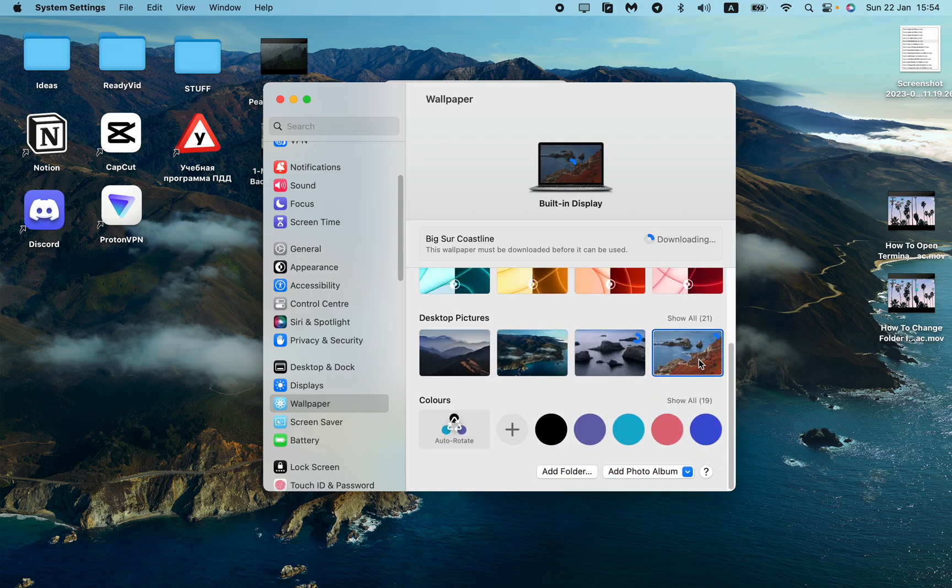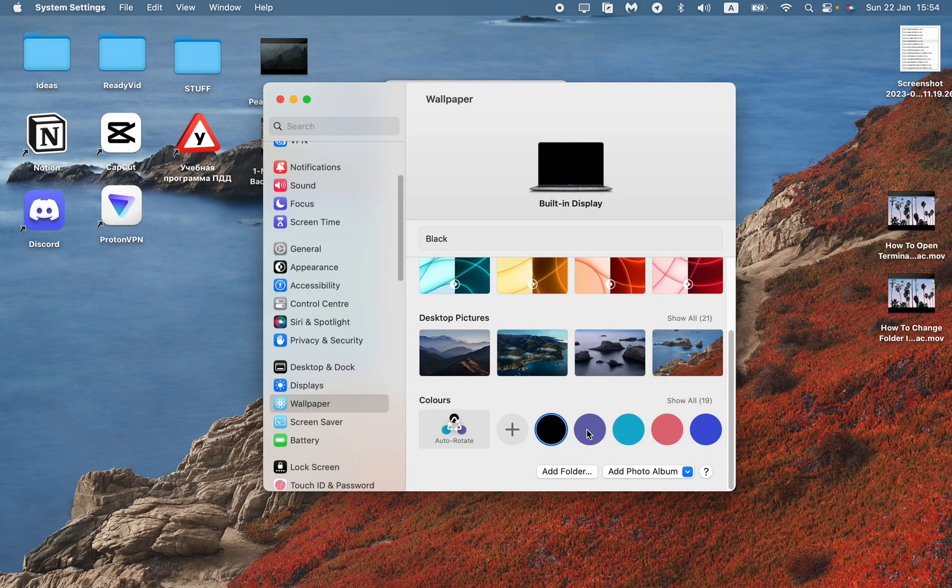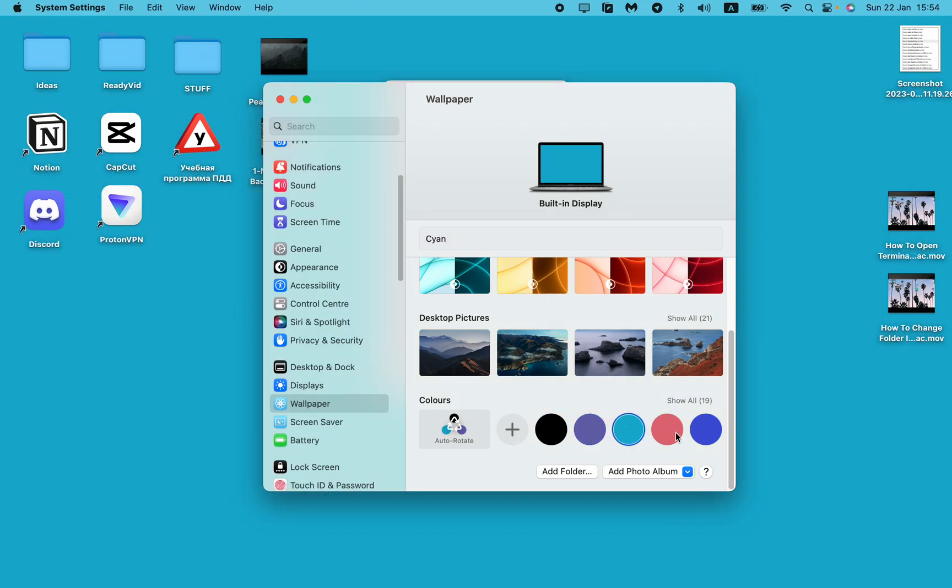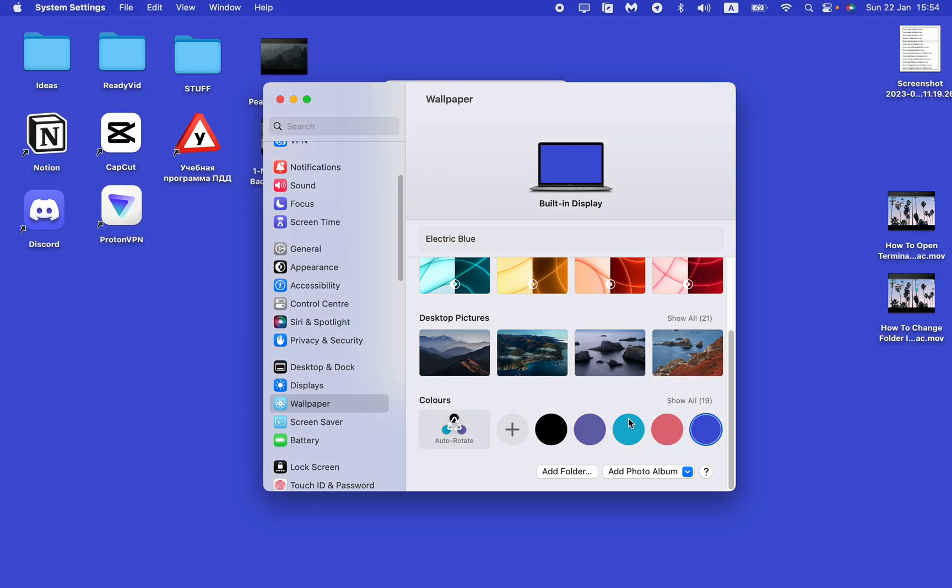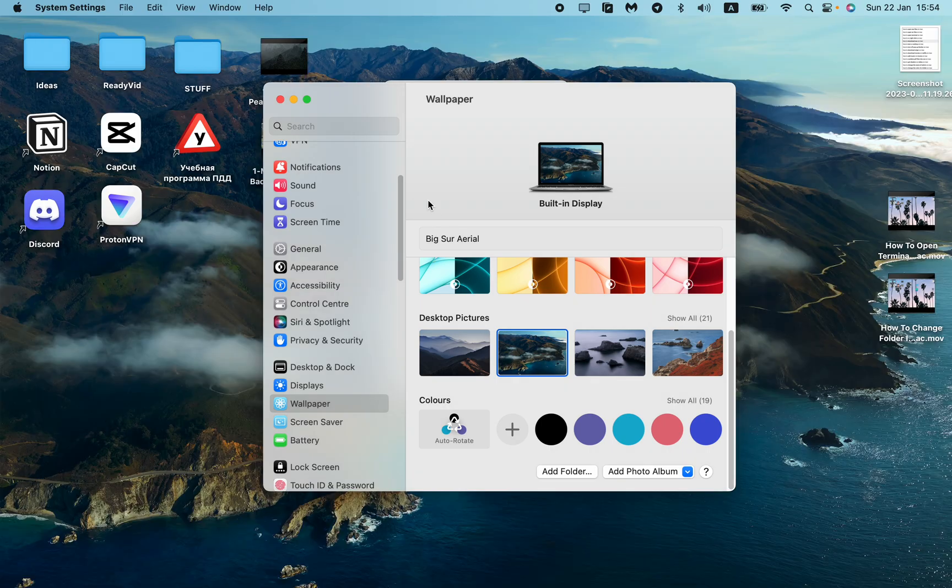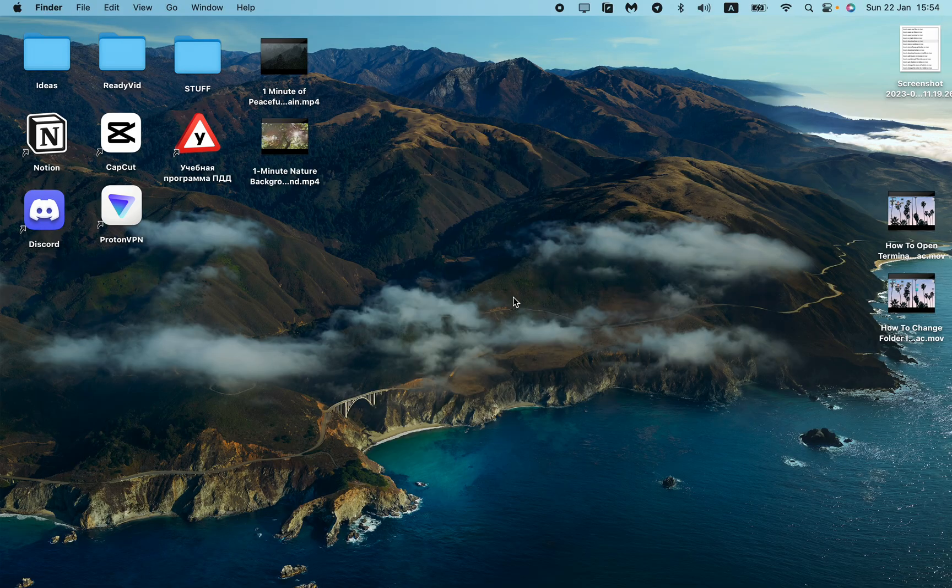We can also set just colors. I think it's also interesting and sometimes it could be really helpful.